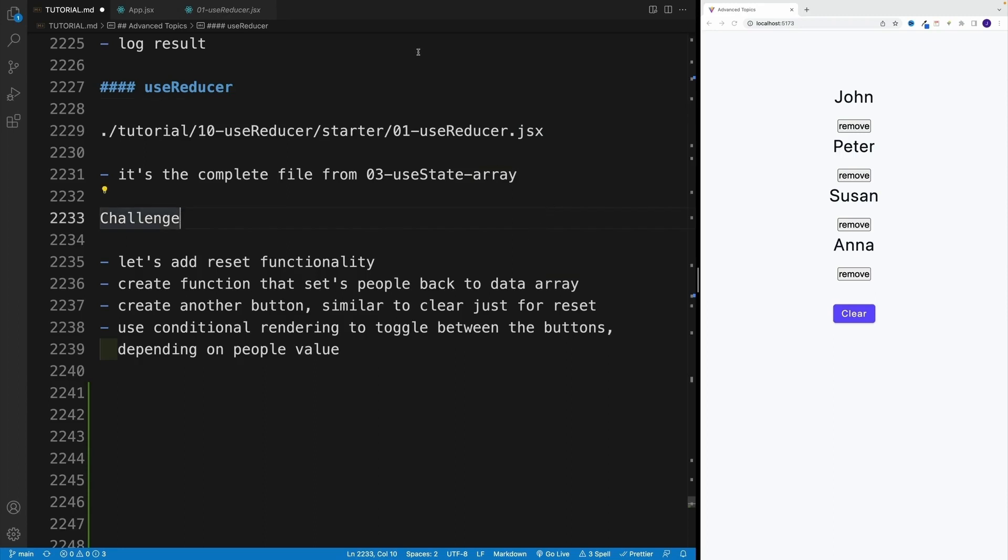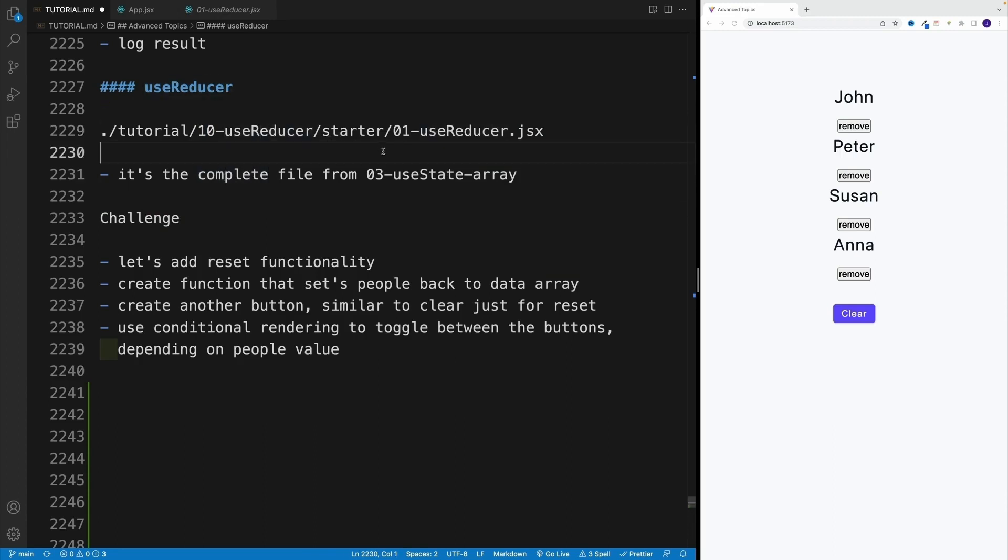Okay, and as far as the setup, we're looking for folder 10, user reducer. We want to grab the star and we're looking for user reducer.